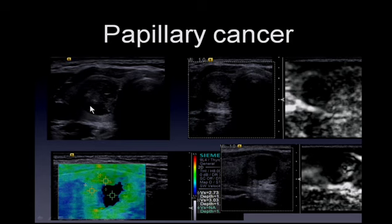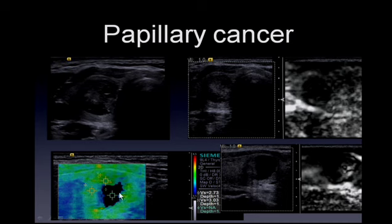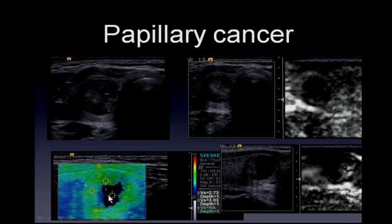This papillary cancer is a hypoechoic, heterogeneous lesion with some calcifications. It is very hard on strain imaging. On the cystic area of the lesion it appears very soft because it is fluid. We feel difficulty in distinguishing benign from malignant based on strain alone without doing indexes. On shear wave imaging, velocities are approximately 3 meters per second, suggesting the lesion is most likely benign. In fluid areas, shear waves do not propagate, so those regions are coded as black.